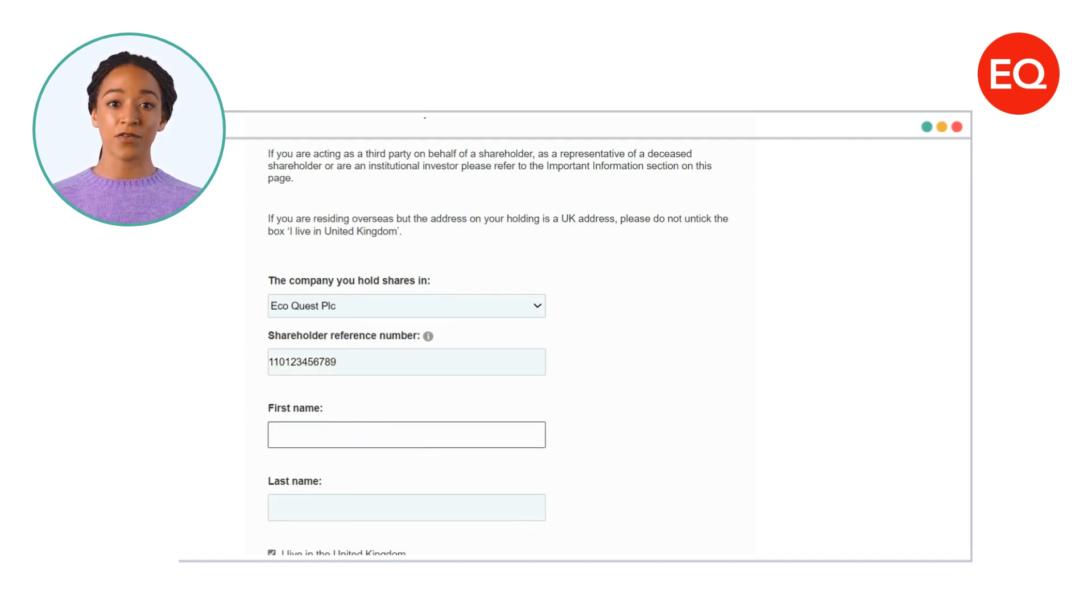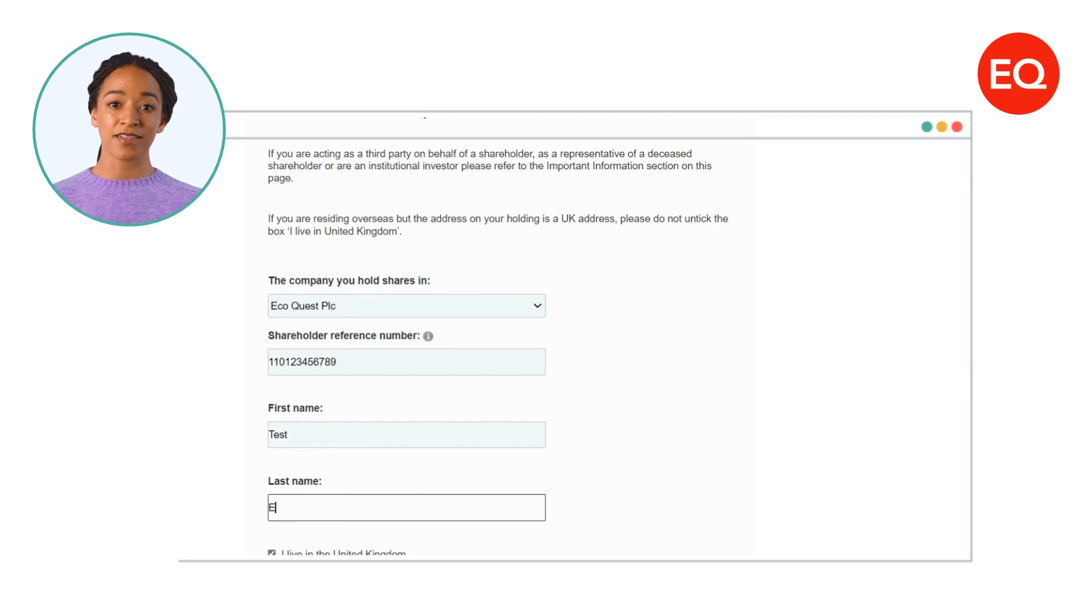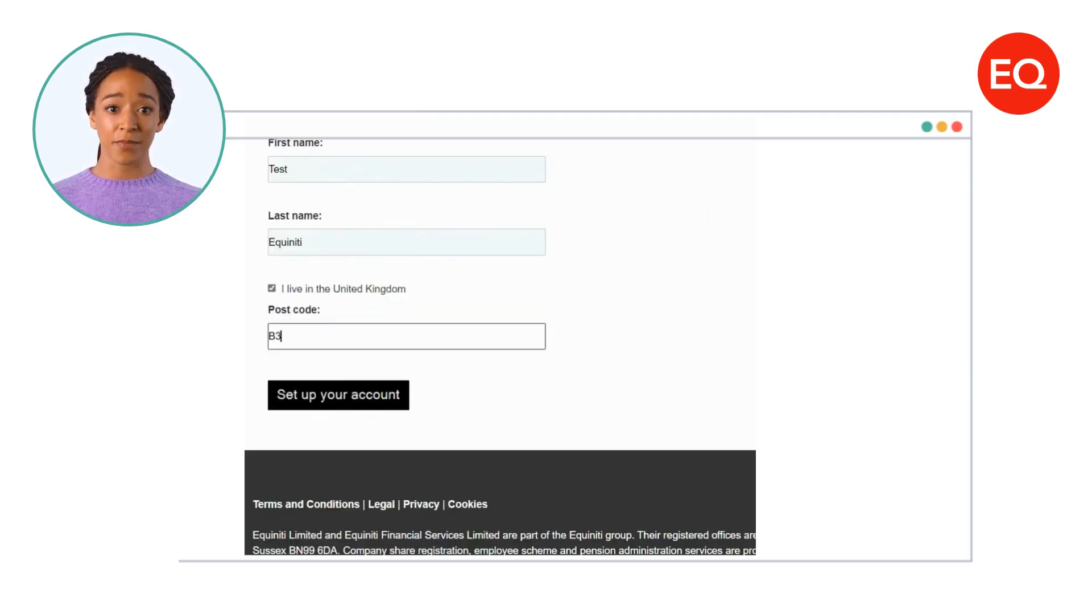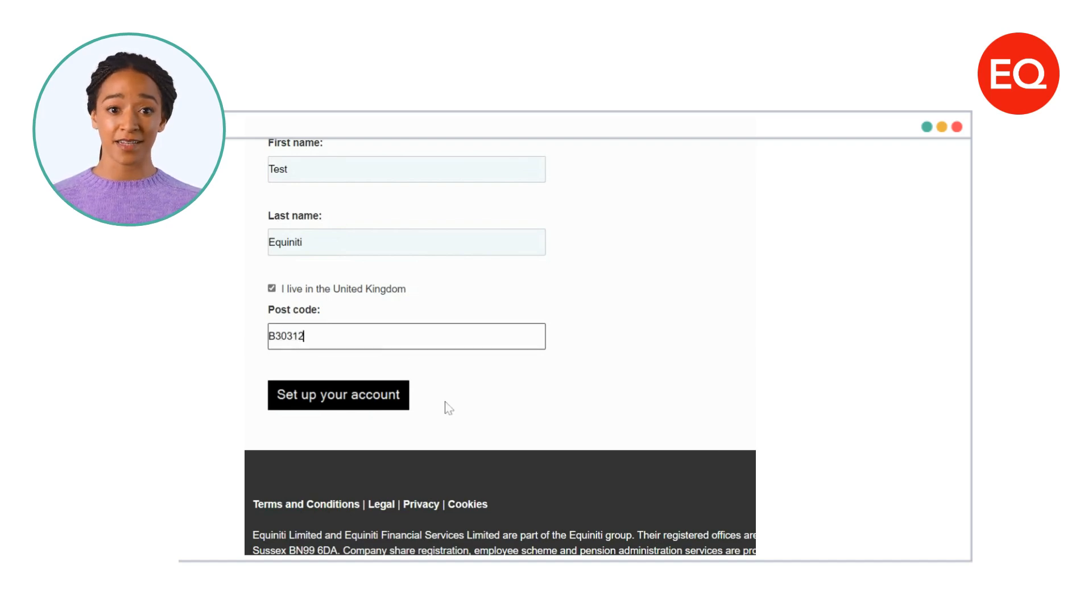Please enter your first name, last name and confirm that you're a UK resident. Finish this part of the signup journey by adding your postcode and pressing set up your account to continue.